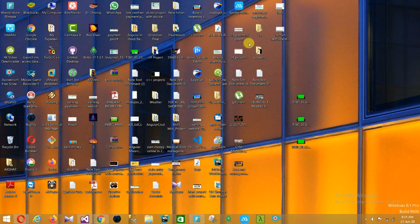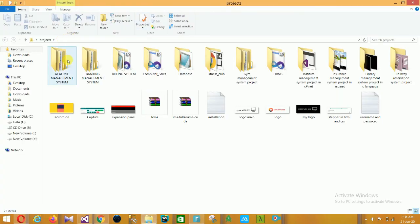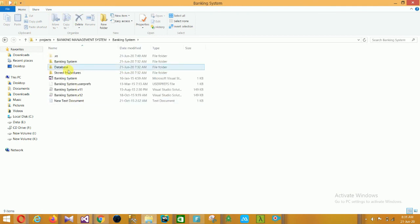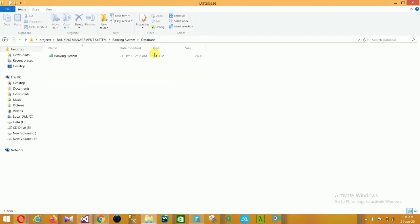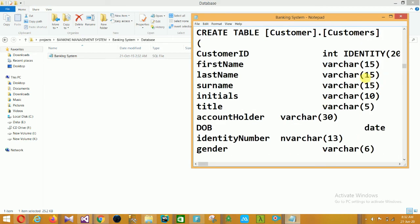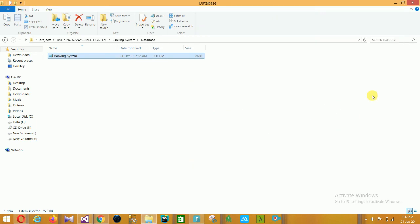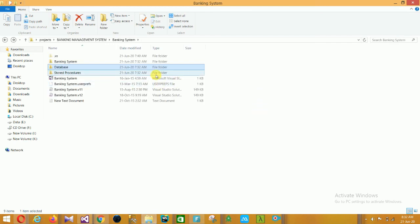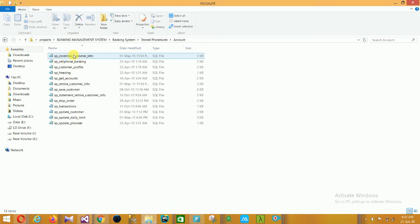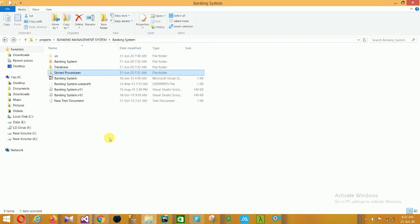This is our banking management system database view. You can see the SQL Server database and stored procedures - all stored procedures are listed here. This project's download link is given in the description below - you can download this project and use it.